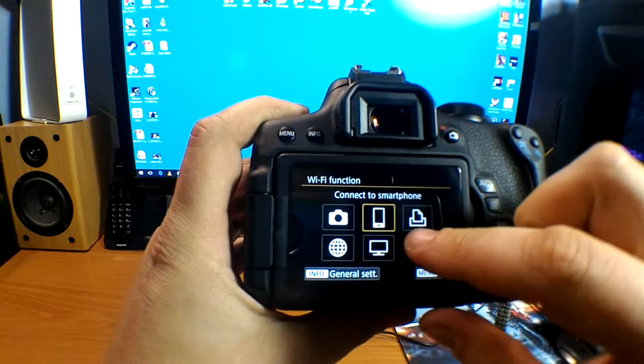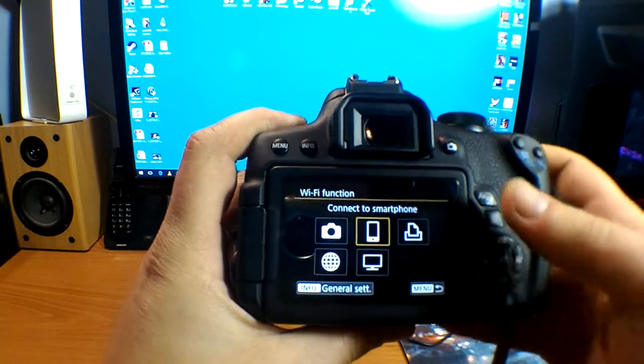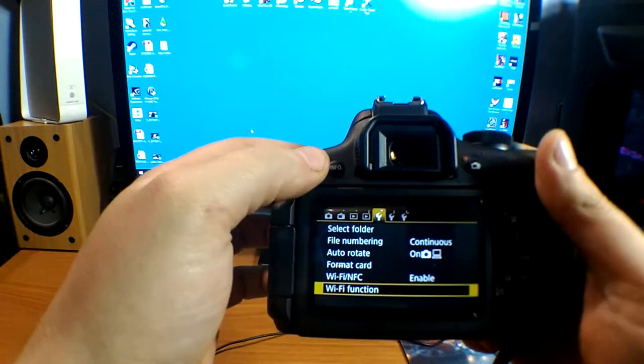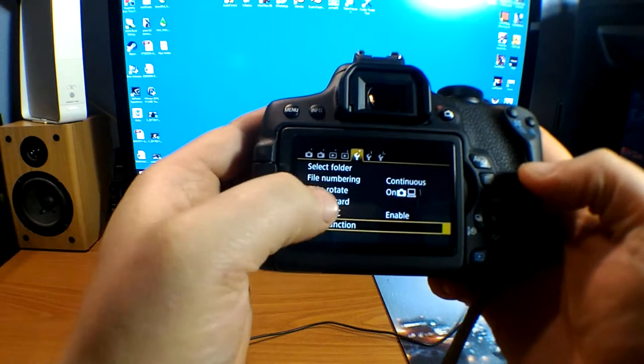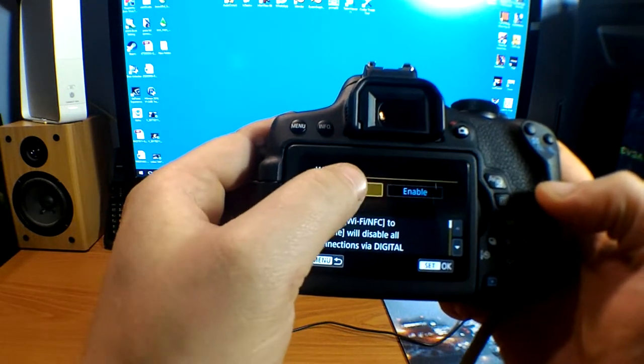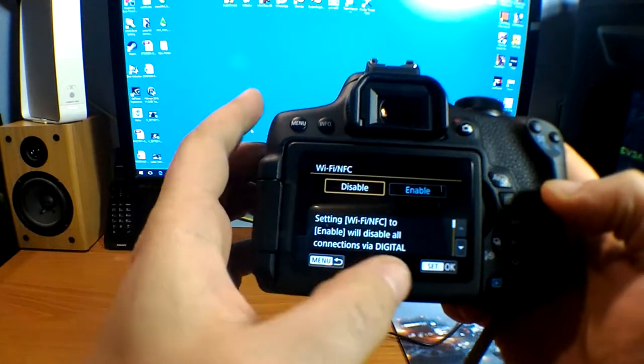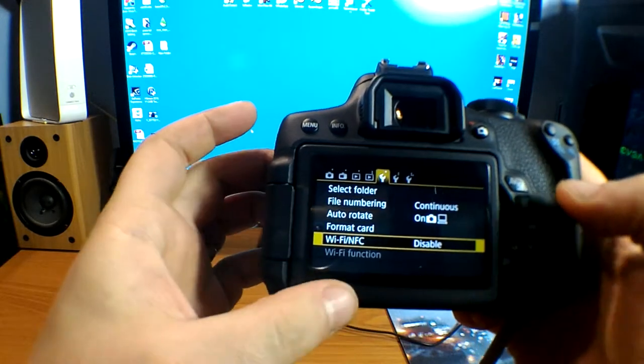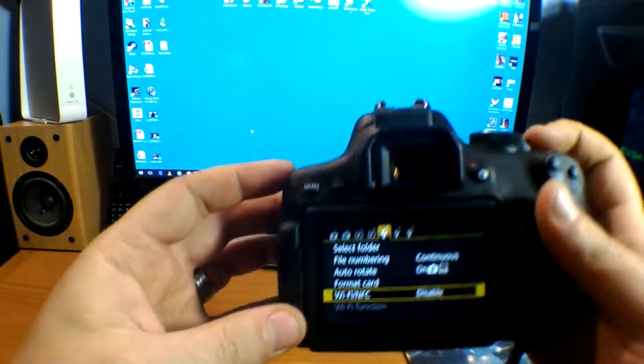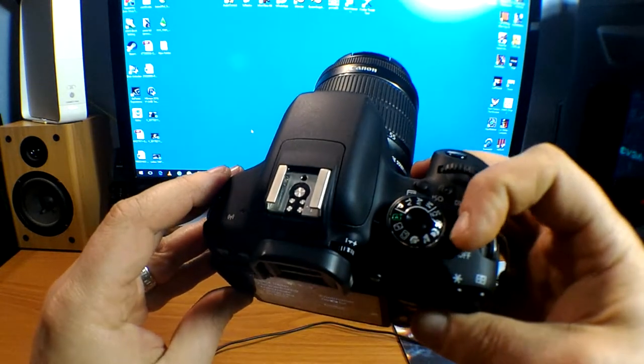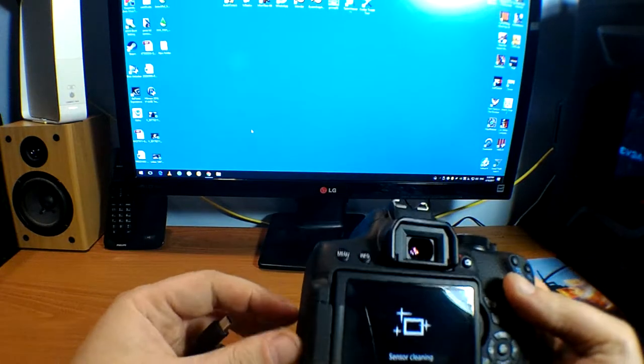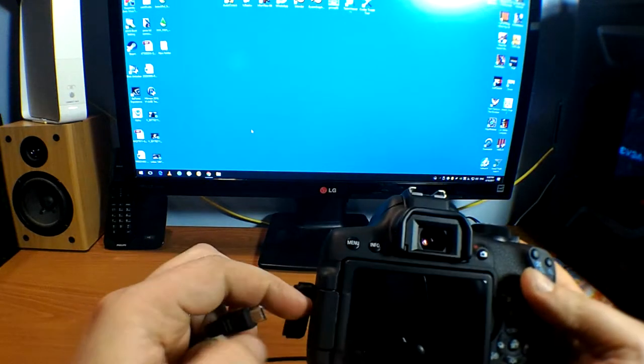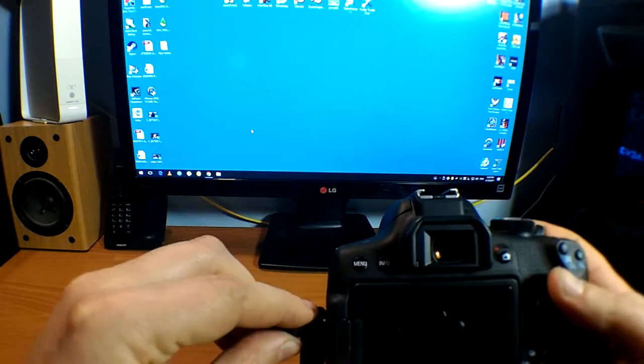You just disable the Wi-Fi. Disable. Set OK. You turn the camera off and you simply reconnect the cable.